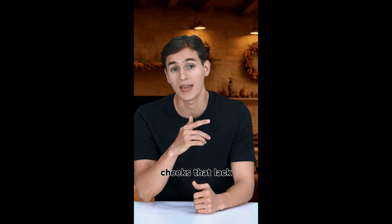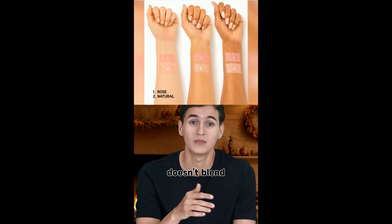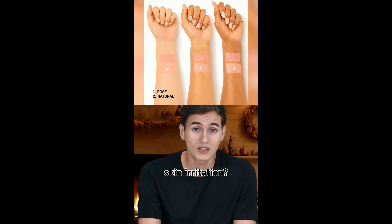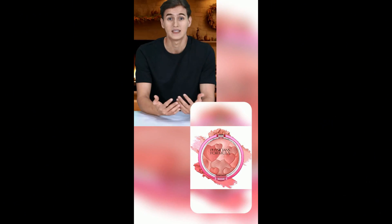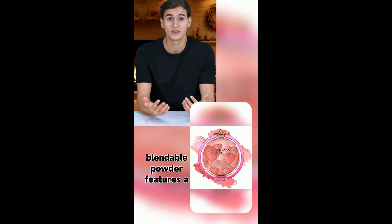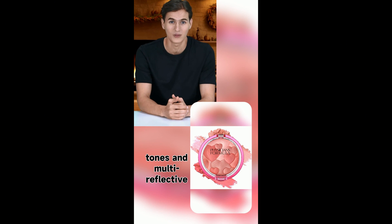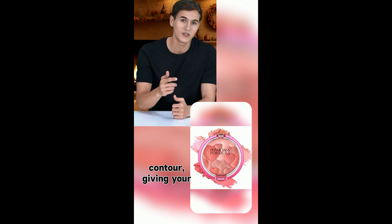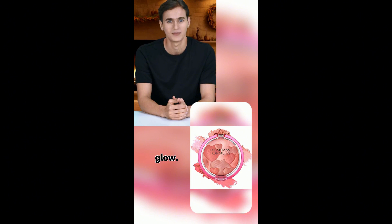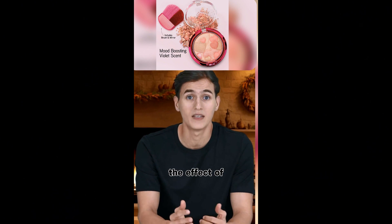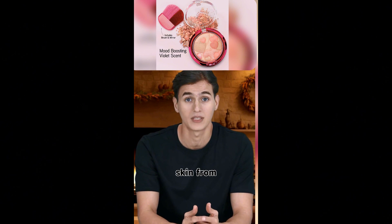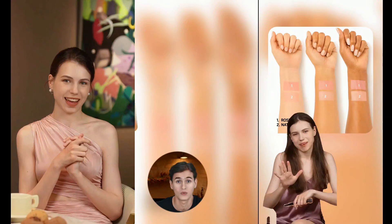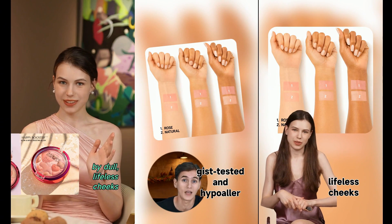Ever found yourself frustrated by dull, lifeless cheeks that lack that radiant glow? Struggling with makeup that doesn't blend well or causes skin irritation? Enter Physicians Formula Happy Booster Heart Blush Glow and Mood Boosting in Rose. This ultra soft blendable powder features a vibrant mix of blushing tones and multi-reflective pearls to highlight and contour, giving your cheeks a healthy, radiant glow. Infused with our Happy Boost blend, it mimics the effect of endorphins, promoting happiness while protecting your skin from environmental stress. I think all of these are very good videos. What do you think?